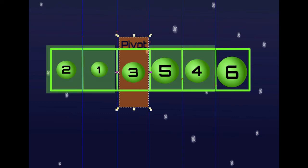We split the array by the pivot again and are left with two parts: 1 and 2 on the left, and 5 and 4 on the right. We are going to do exactly the same thing for each part.